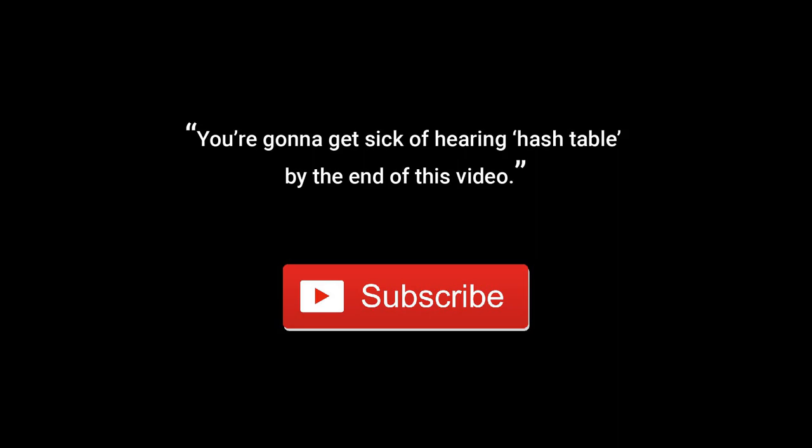Before we get into the tutorial, I would really like it if you subscribe to the channel and consider supporting it. All of the content that I produce here is free and I would like to spend more time creating it. Your contribution will go a long way in making sure that that goal is achieved. Links to support the channel are in the description. Let's go.